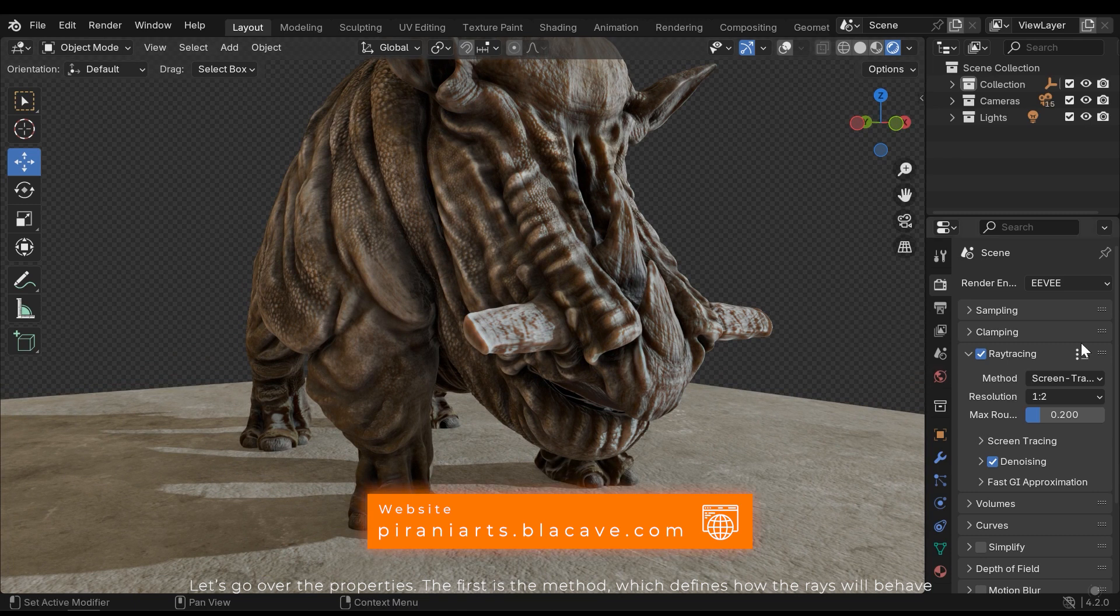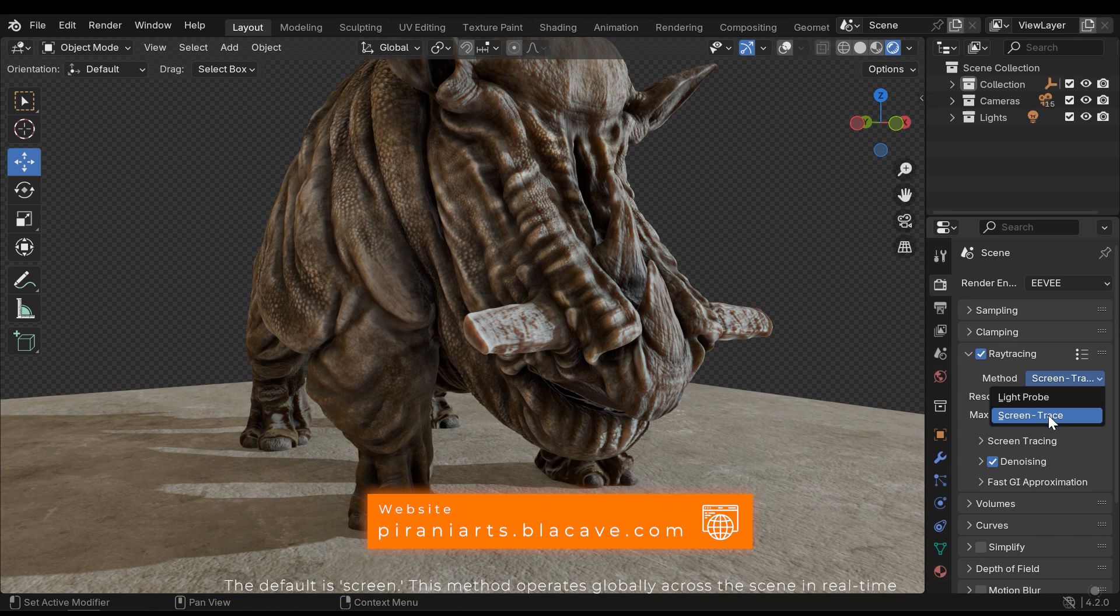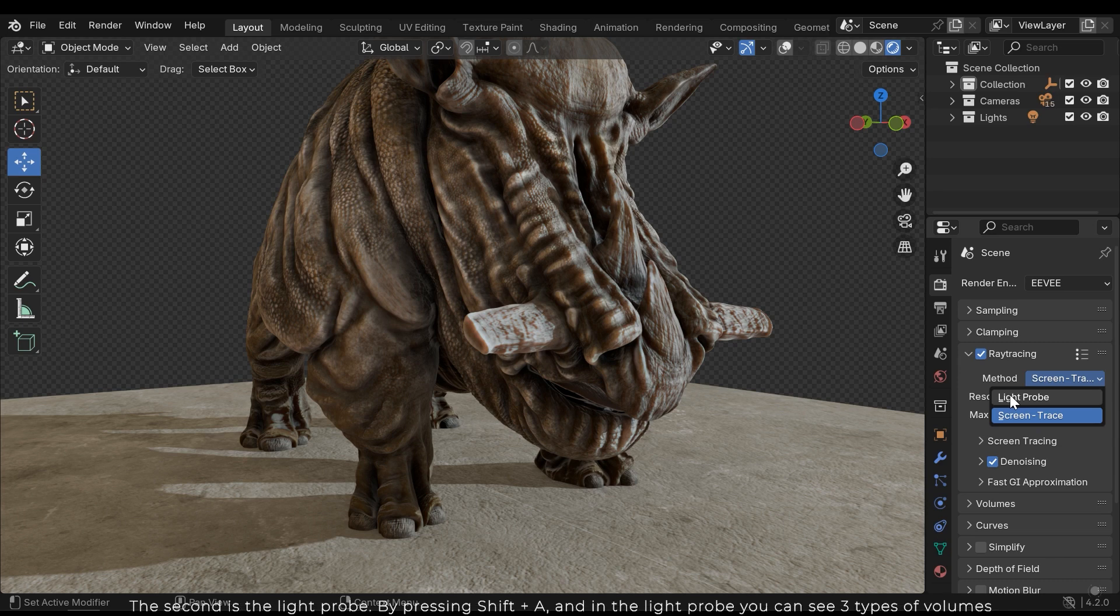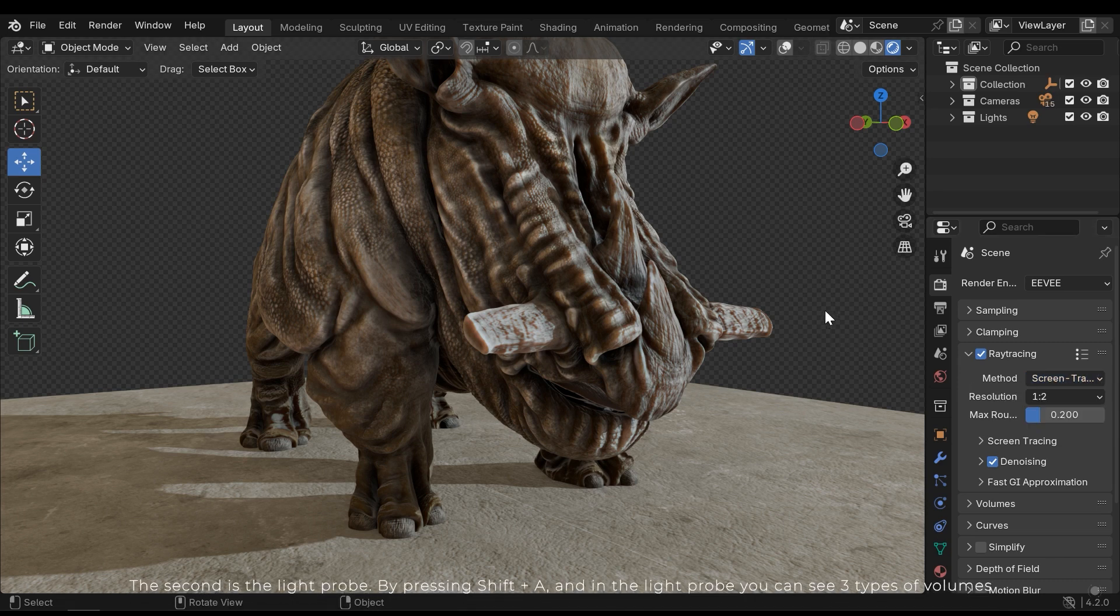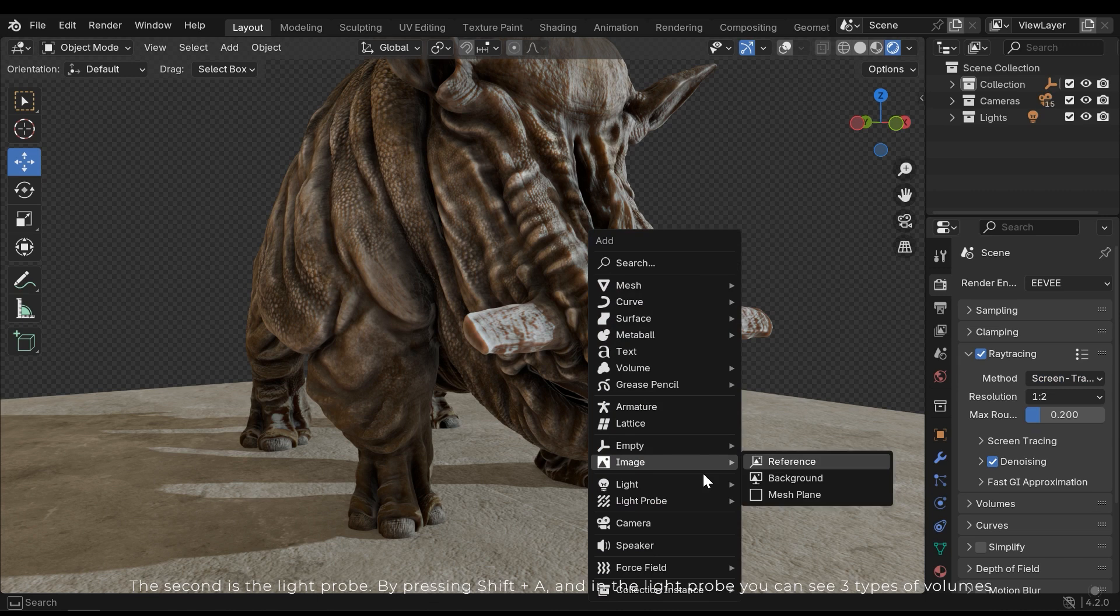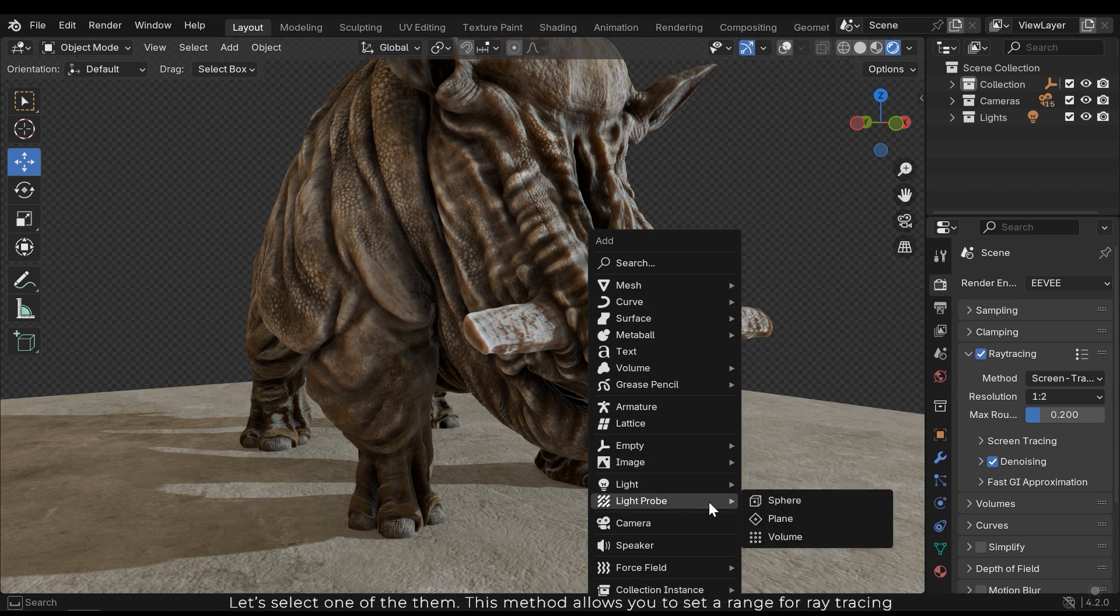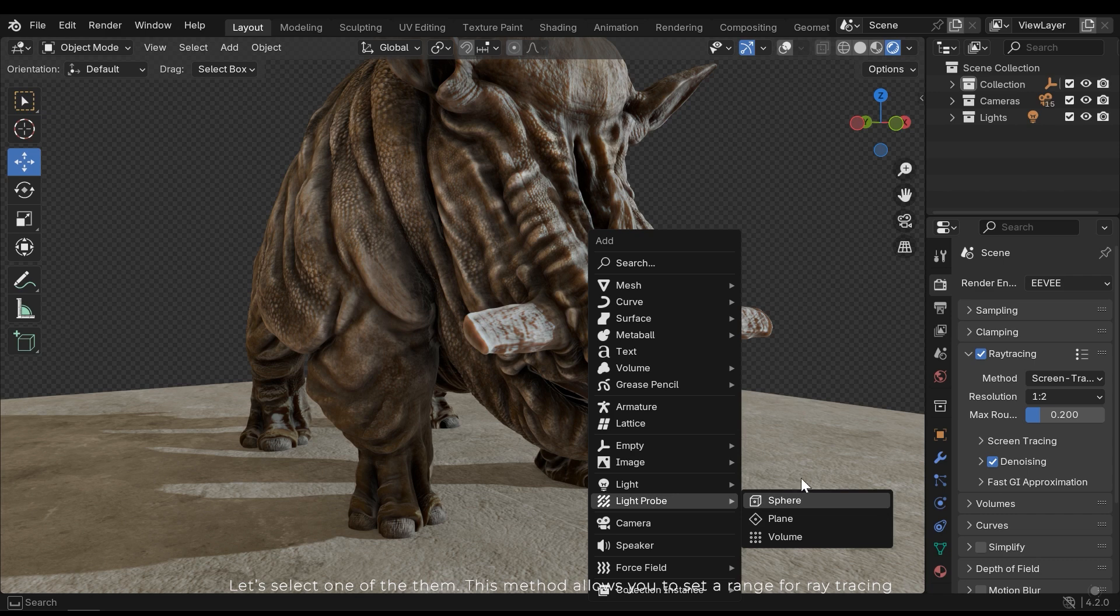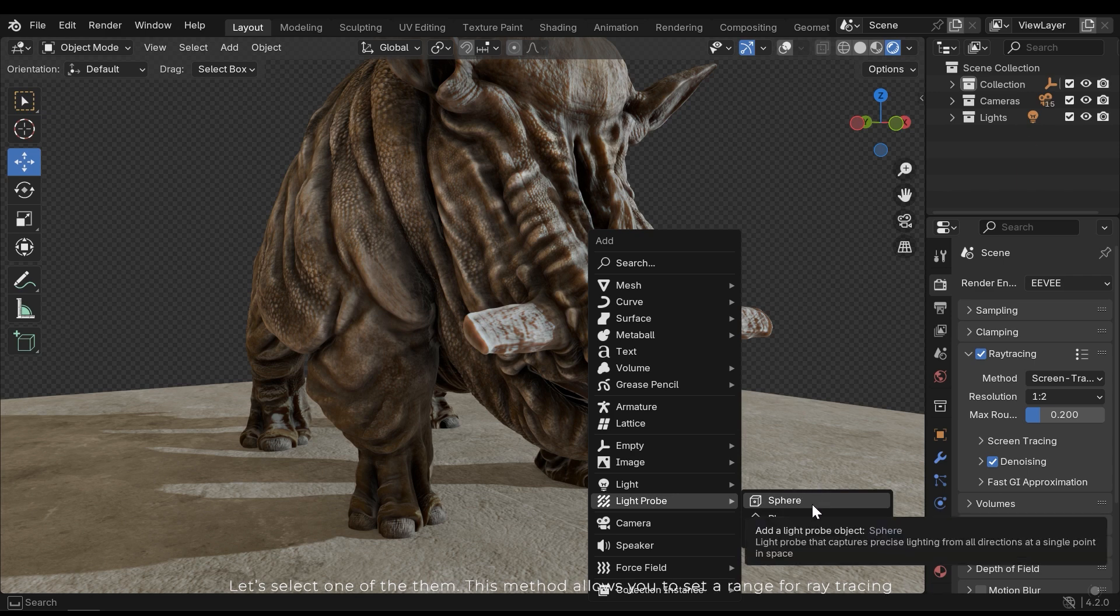The first is the method, which defines how the rays will behave. The default is the screen. This method operates globally across the scene in real time. The second is the light probe. By pressing Shift A and in the light probe you can see three types of volume. Let's select one of them. This method allows you to set a range for ray tracing.